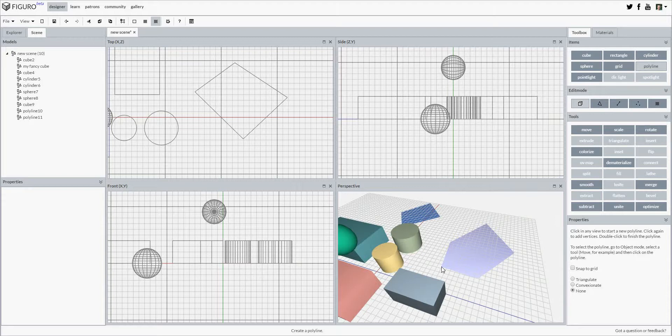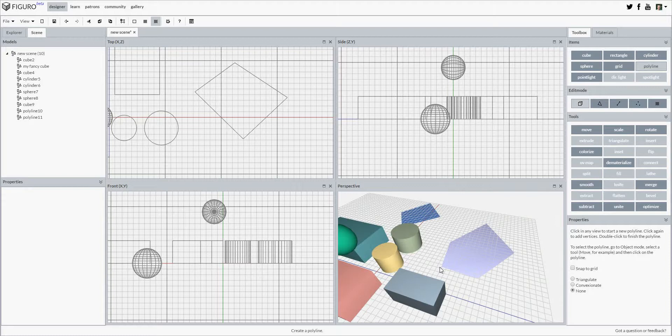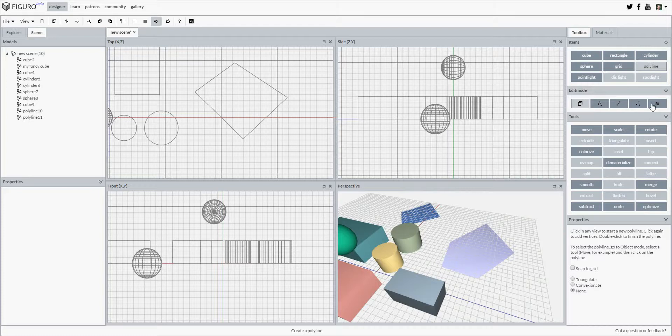As we've seen before, selecting an object is done by clicking on it in any view. However, adding new points to a polyline is done by clicking in any view too. So if I start clicking now again while the polyline item is still active, which it is, I'm starting a new polyline.